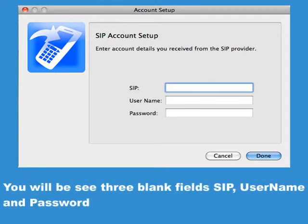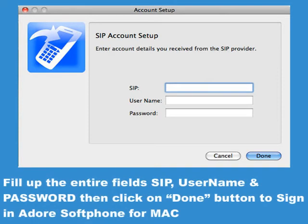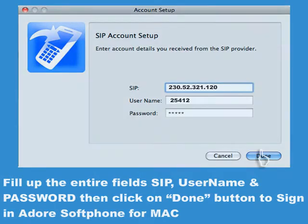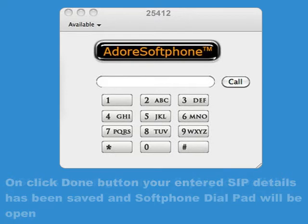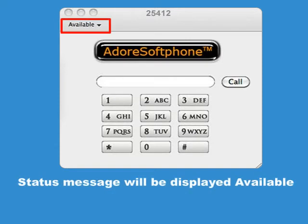You will see three blank fields: SIP username and password. Fill in all the fields — SIP username and password — then click the Done button to sign in to Adore Softphone for Mac. On clicking the Done button, your entered SIP details are saved and the softphone dial pad will open. Status message will be displayed as available.